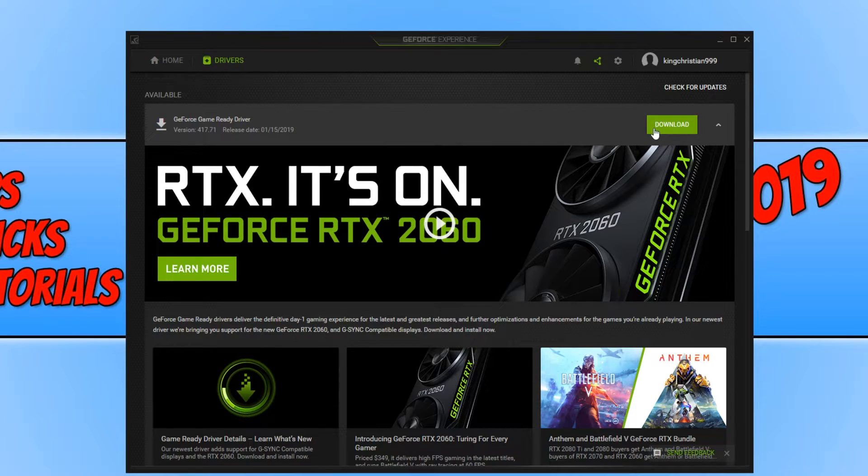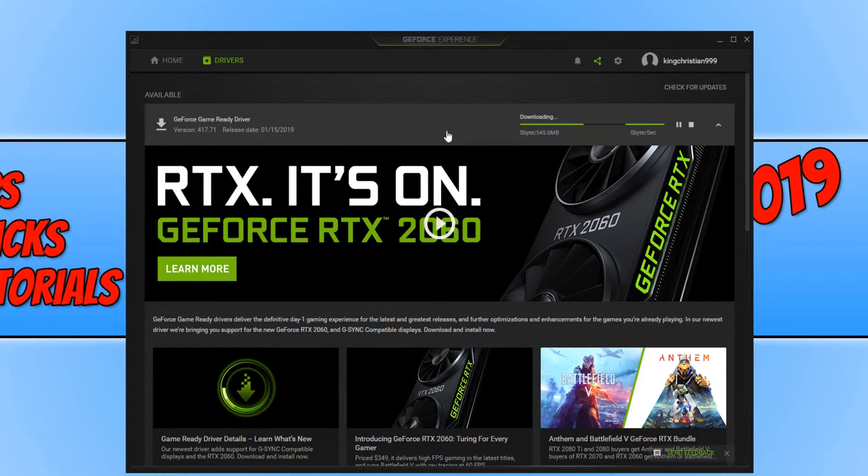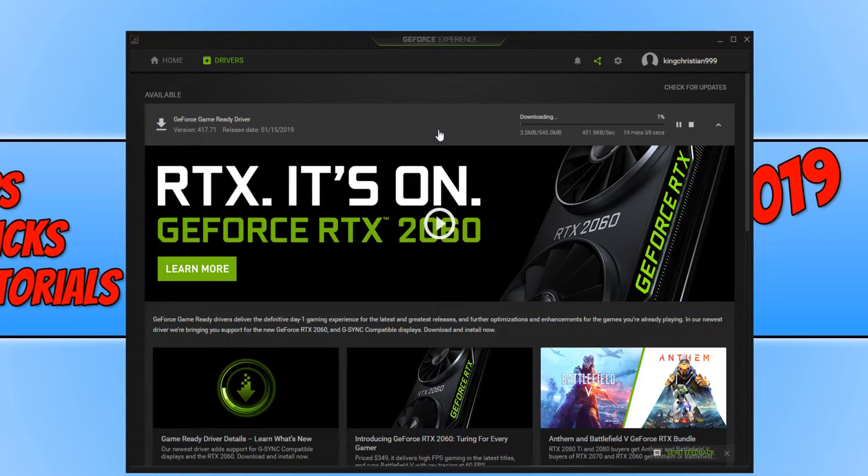You now need to click on Download, and it will now begin to download the graphics card driver.